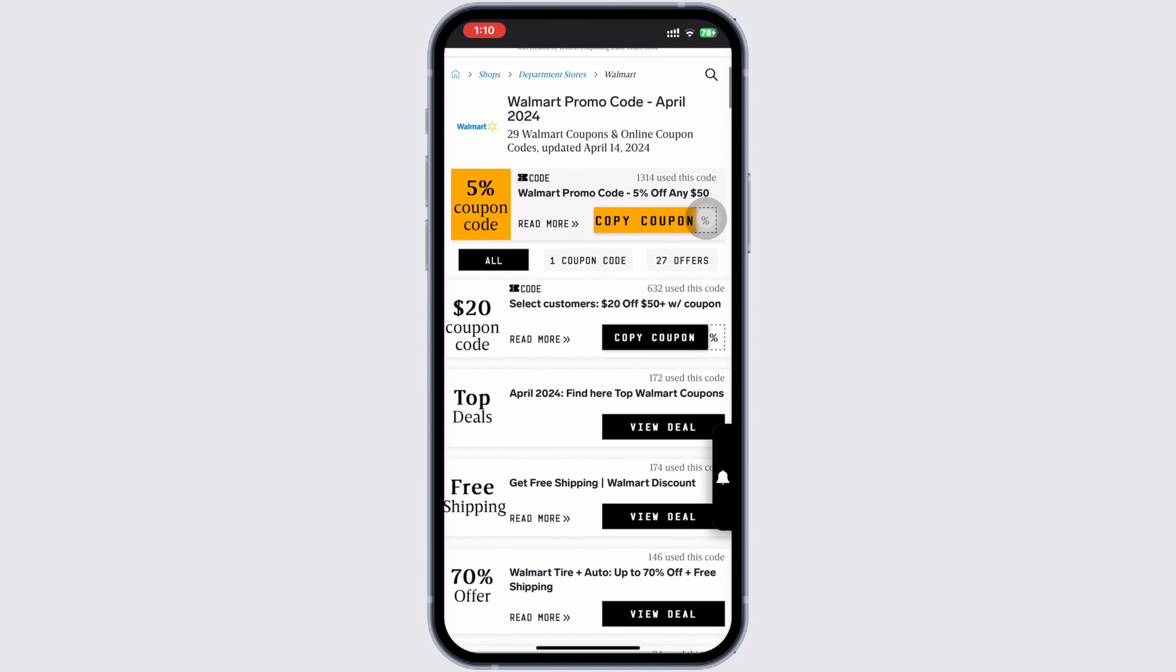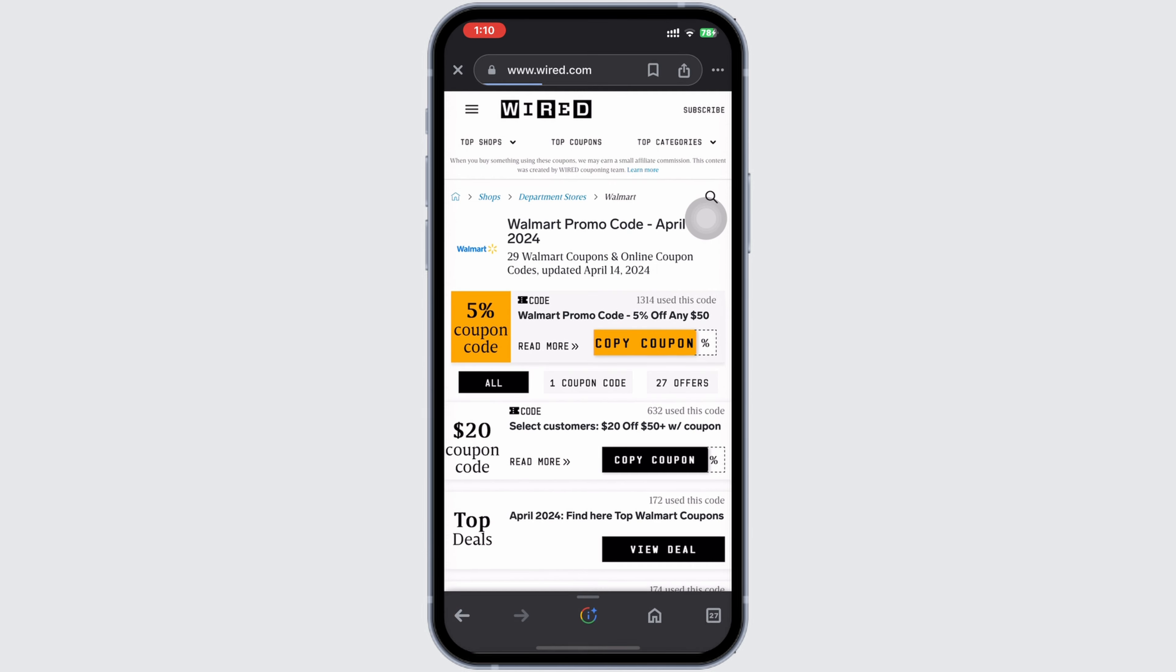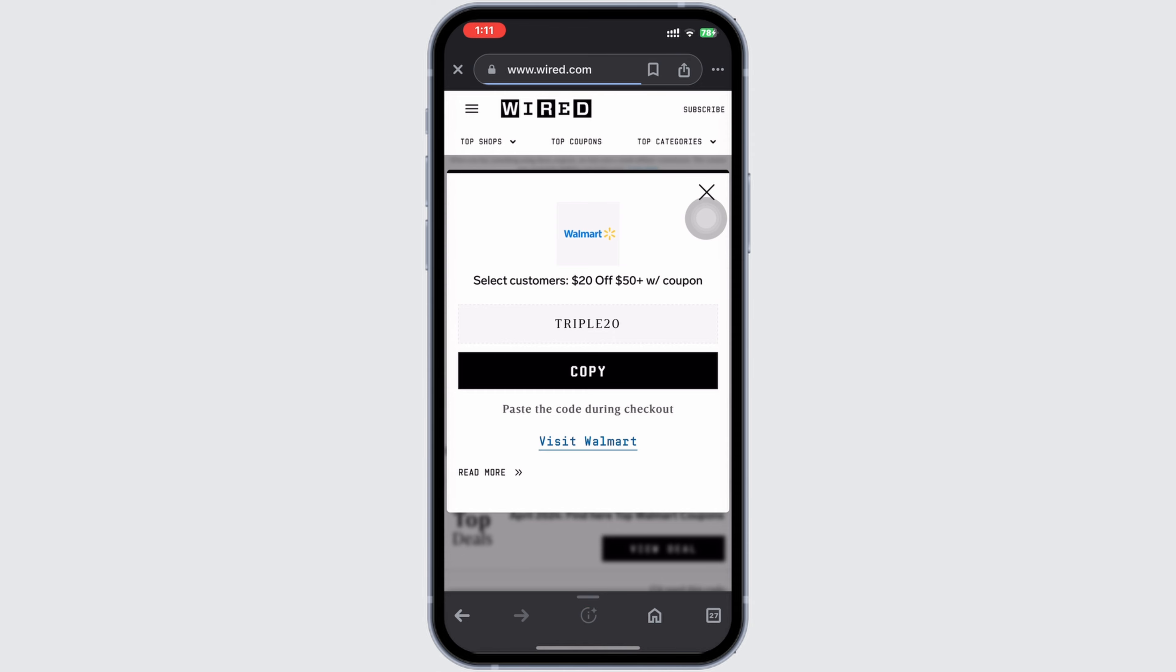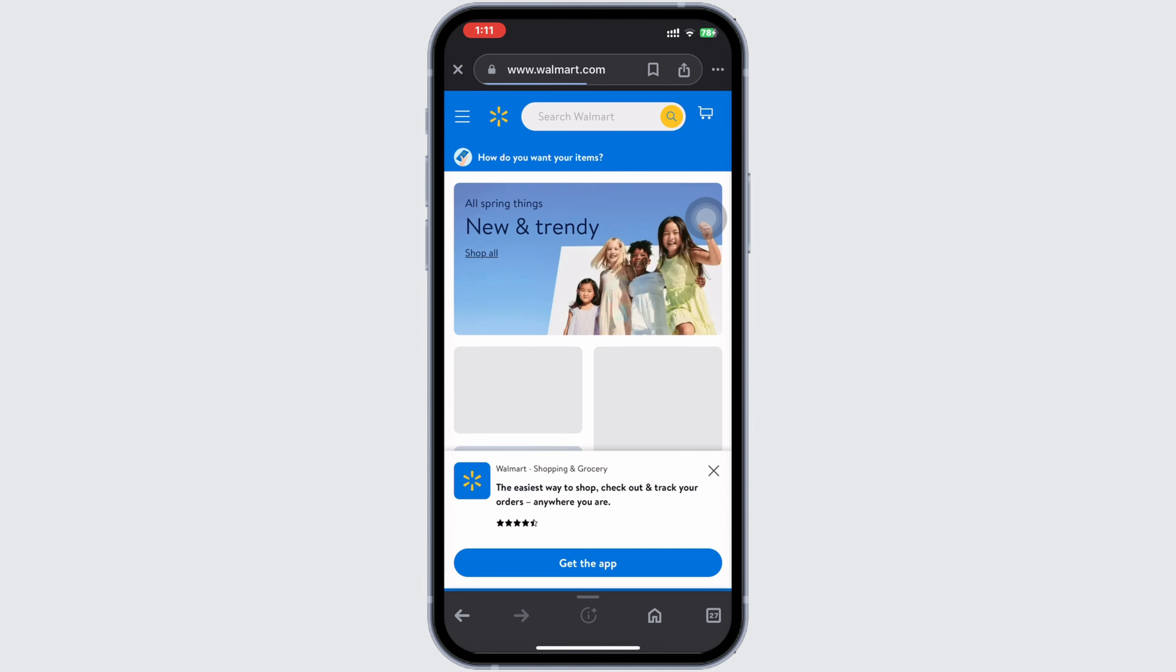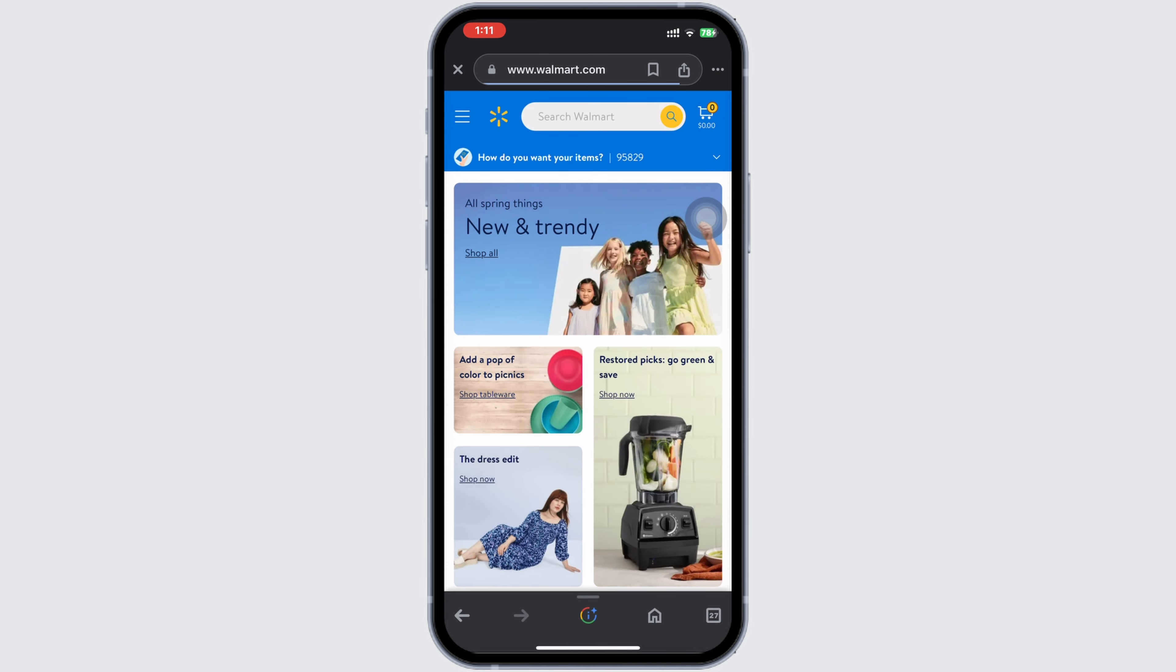Select the coupon that you want to use and open it. Over here, you'll see the option to copy. Click on that. Once you've copied the code, you'll see the option 'Visit Walmart.' Tap on that.